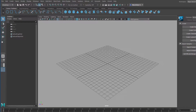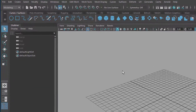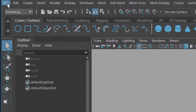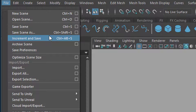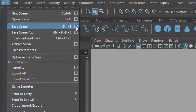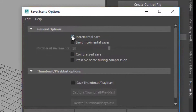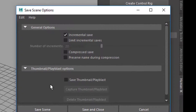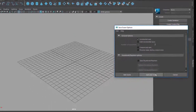For that purpose, Maya introduced — I think in version 4 or something — a long time ago the incremental saving. You get there by going to Save Scene and using the option box. This option is usually not ticked on, so tick it on: Incremental Save. You can set limits etc., but let's leave it like this, and save and close.